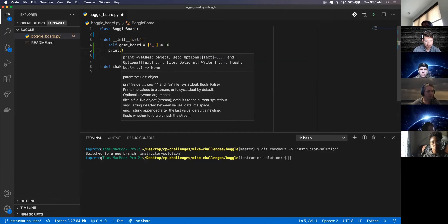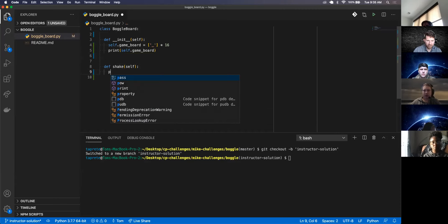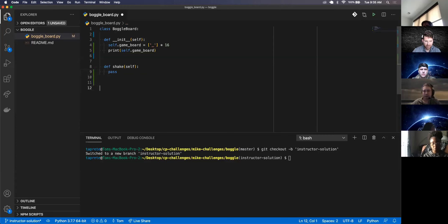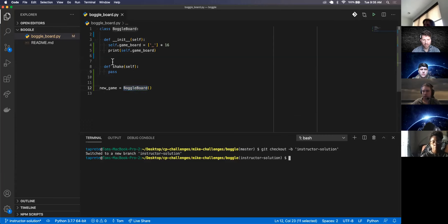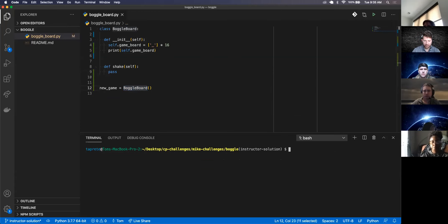So I can print self.game_board and just do a pass down here in the shake method. I want to say like new_game equals BoggleBoard and invoke that to create a new instance of BoggleBoard. What questions do you have about what I've just run through — creating an array of 16 underscores? So thinking about your Boggle board, aren't you going to run into problems where you're not going to be able to know which cells are diagonal from each other?